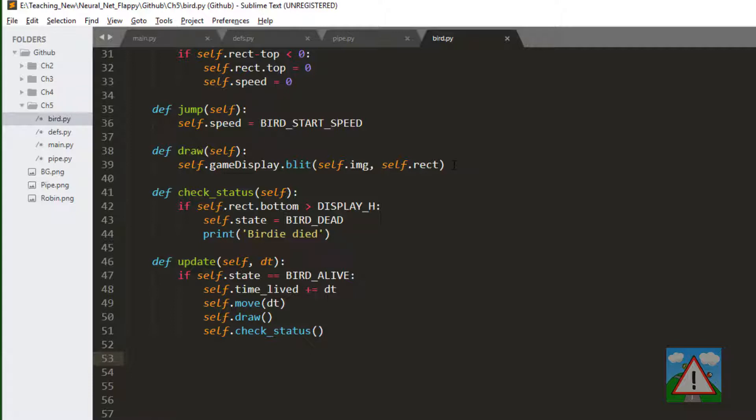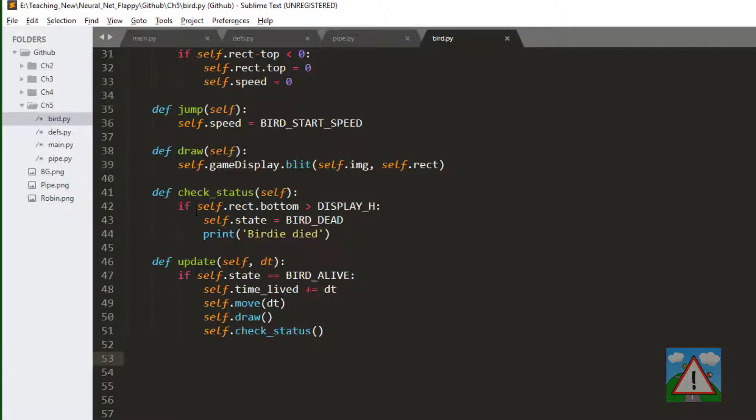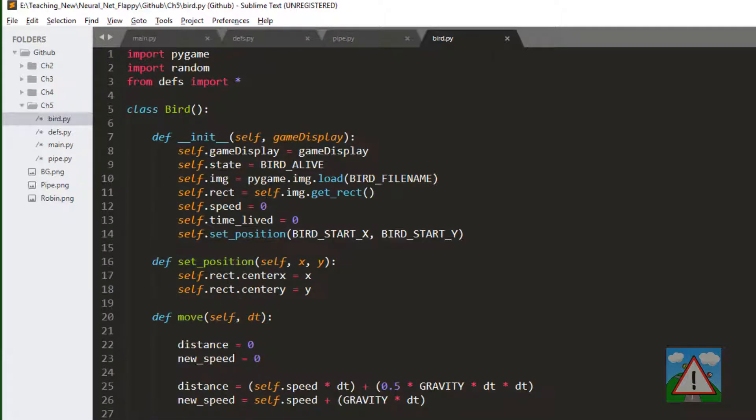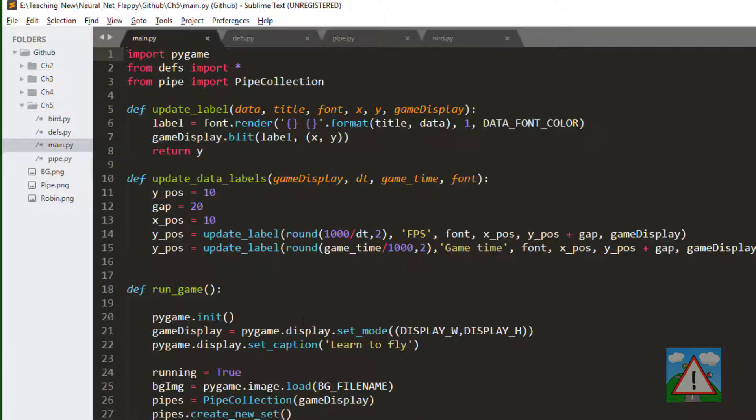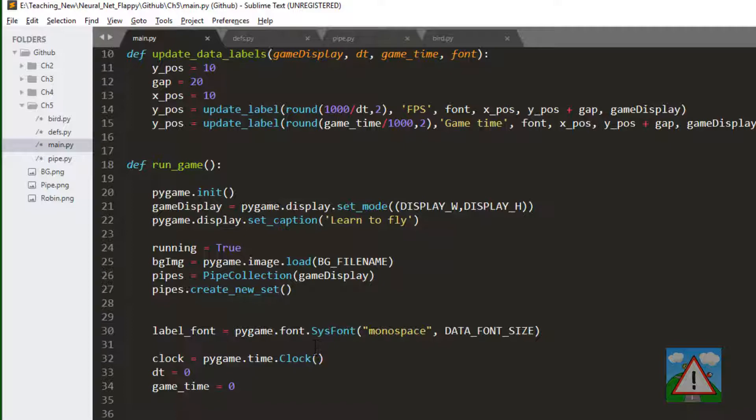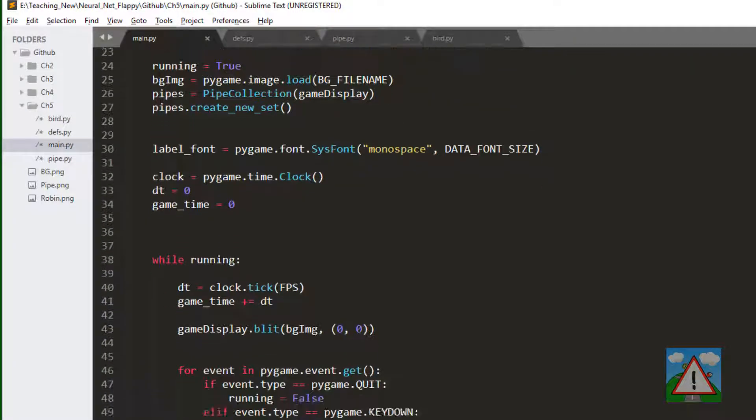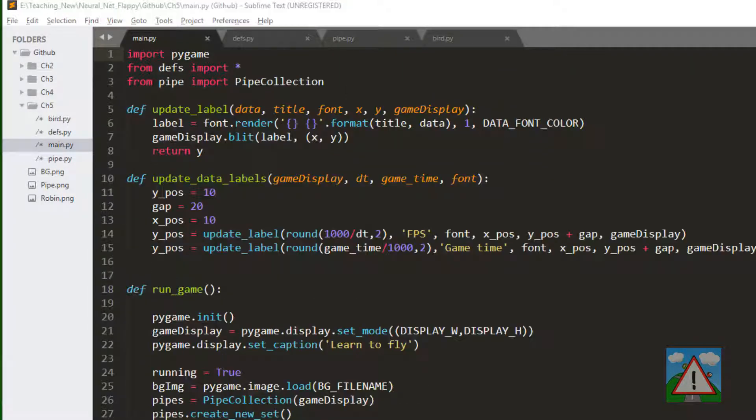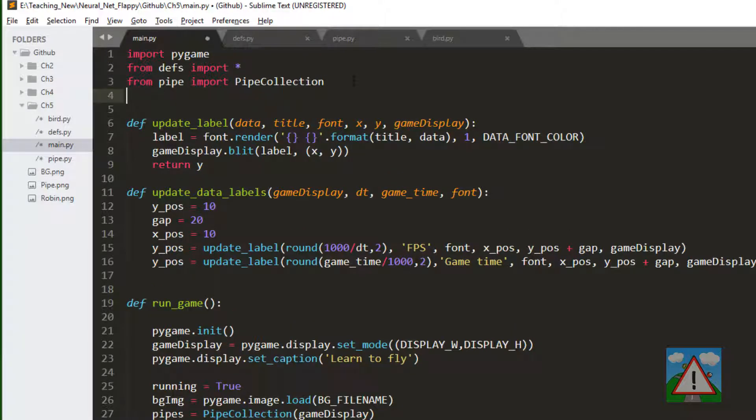So we've added in our definitions. We've added in our bird class. The only thing to do now is in the main.py actually add a bird in there and have us hitting the space to make it jump. So in main.py the first thing to do is add the import.